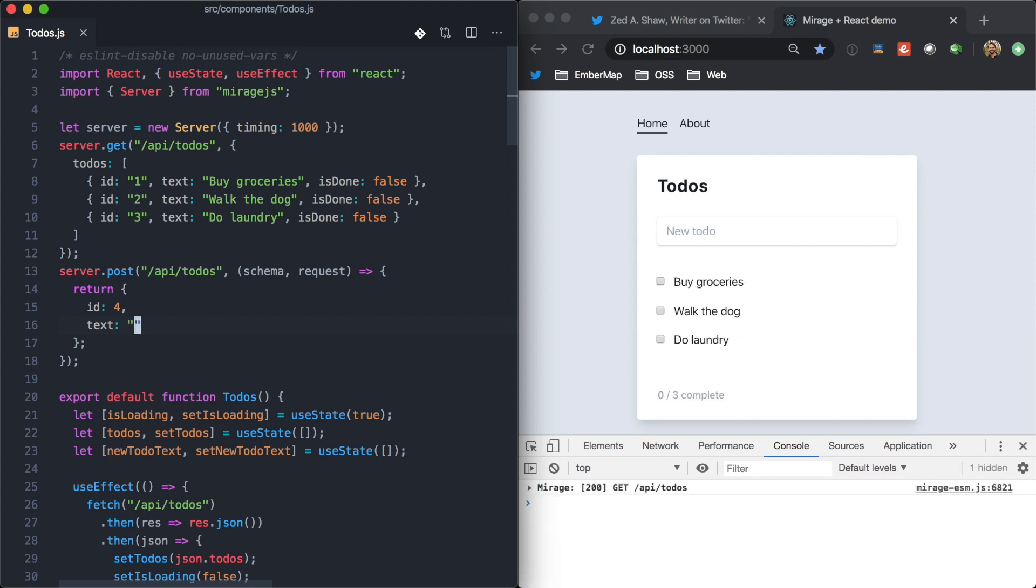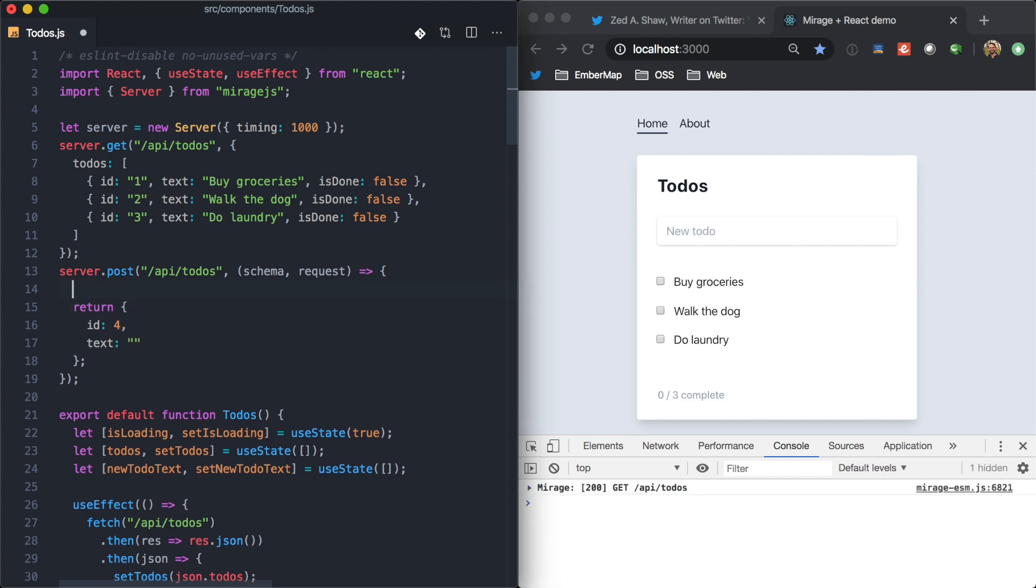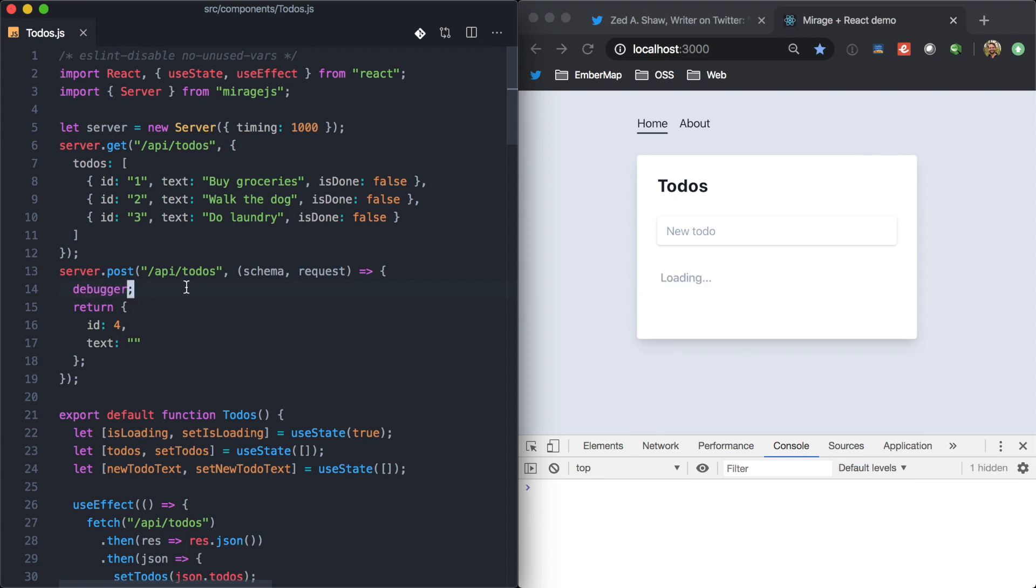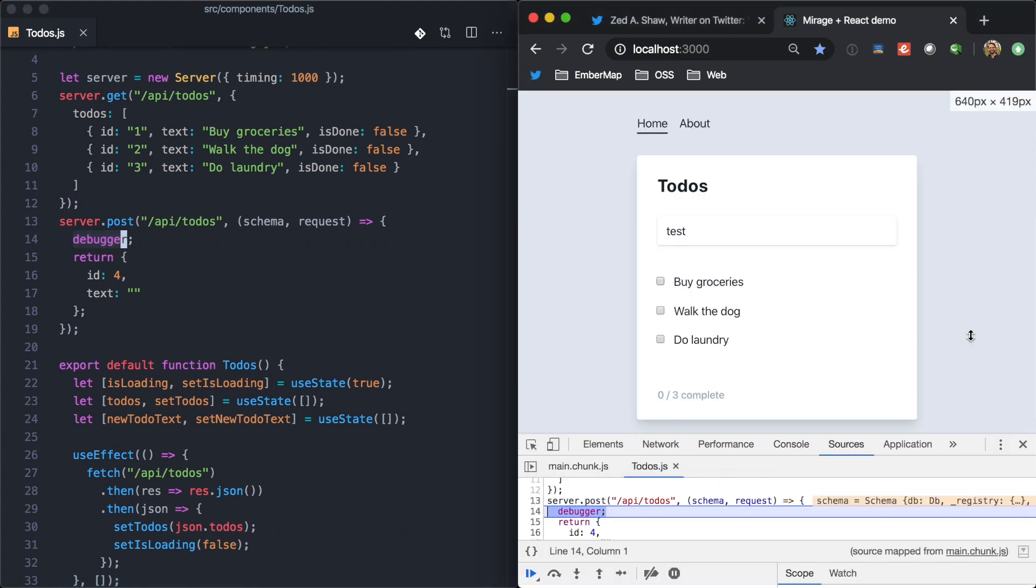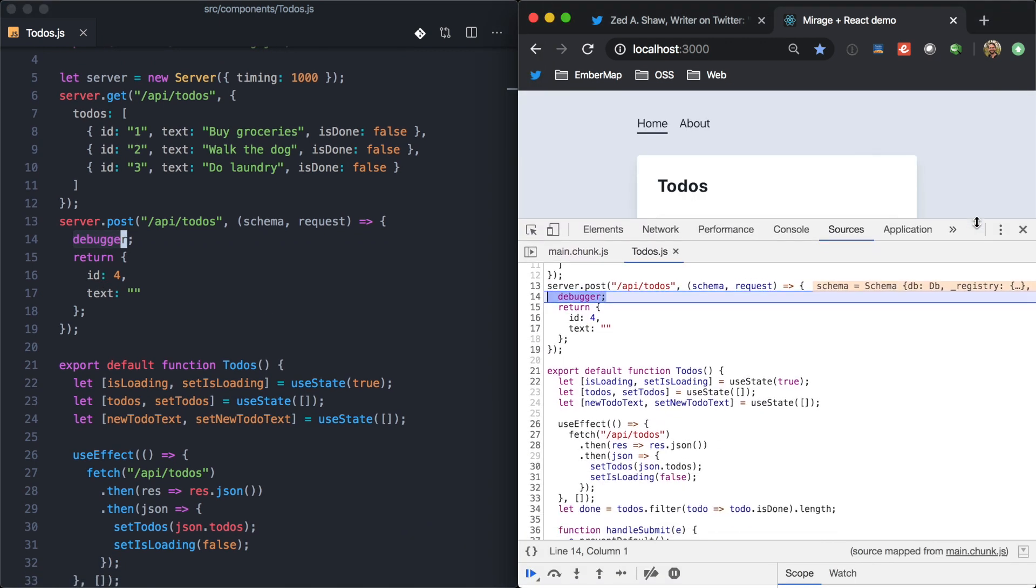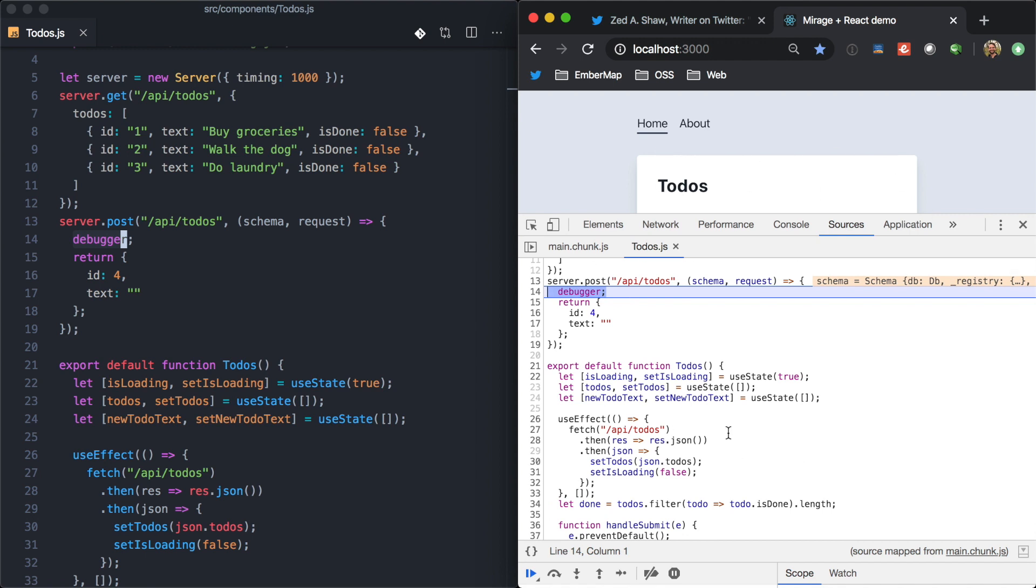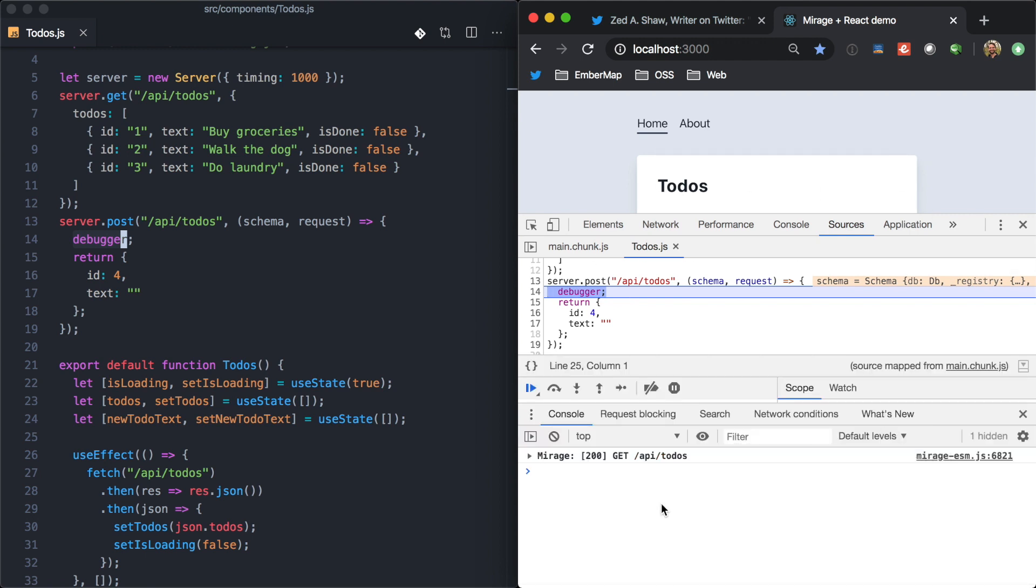And so, this is another thing I like about Mirage is that if we want to see how we want to build this quick little mock, we can just drop a debugger in here. Come here, type in test, and hit enter. And we're going to be using the same dev tools that we're used to using.